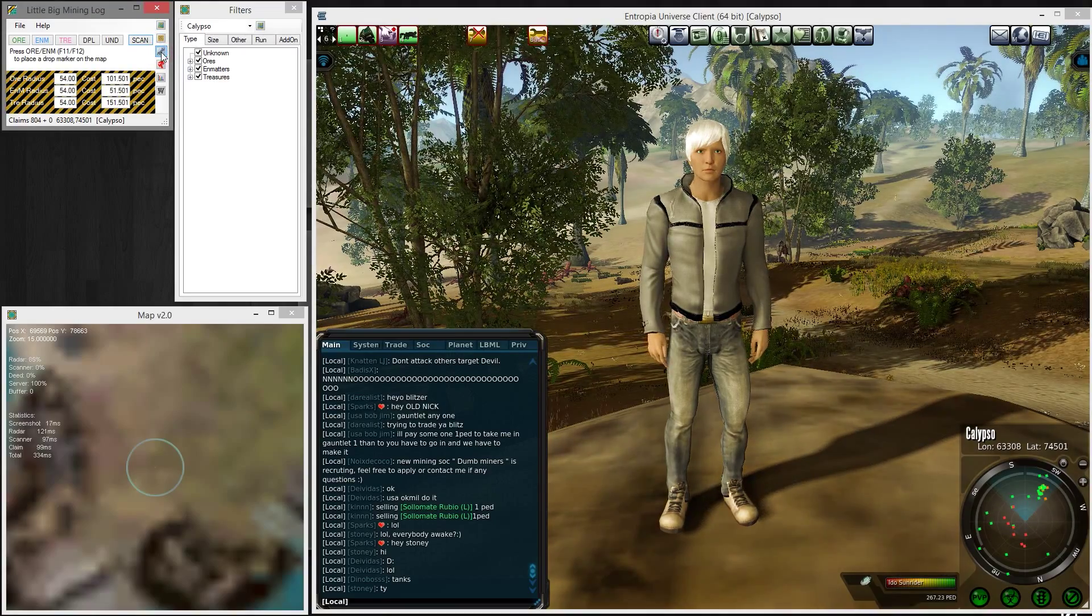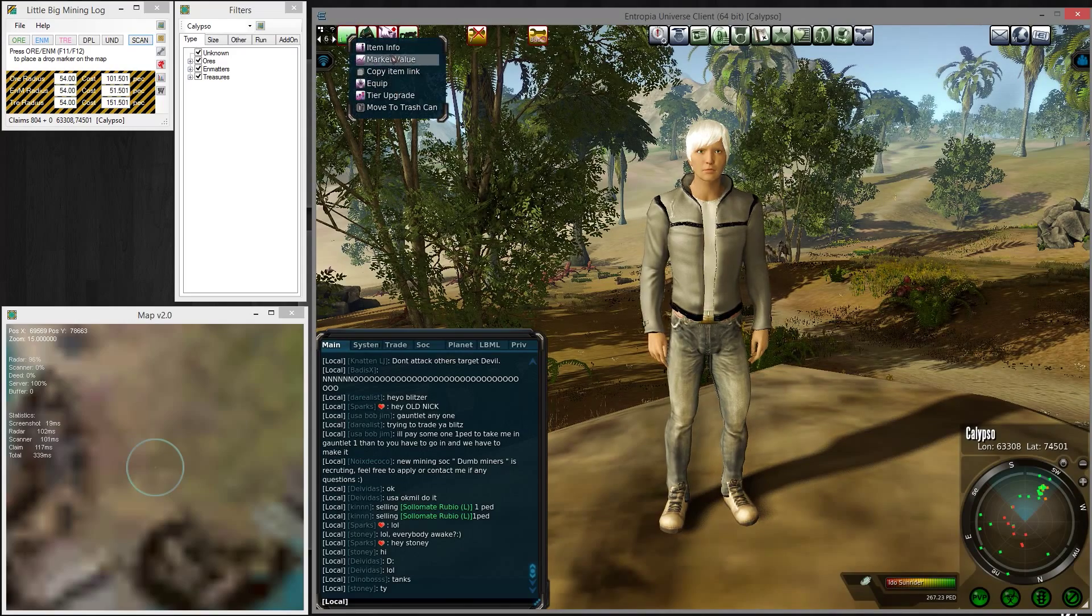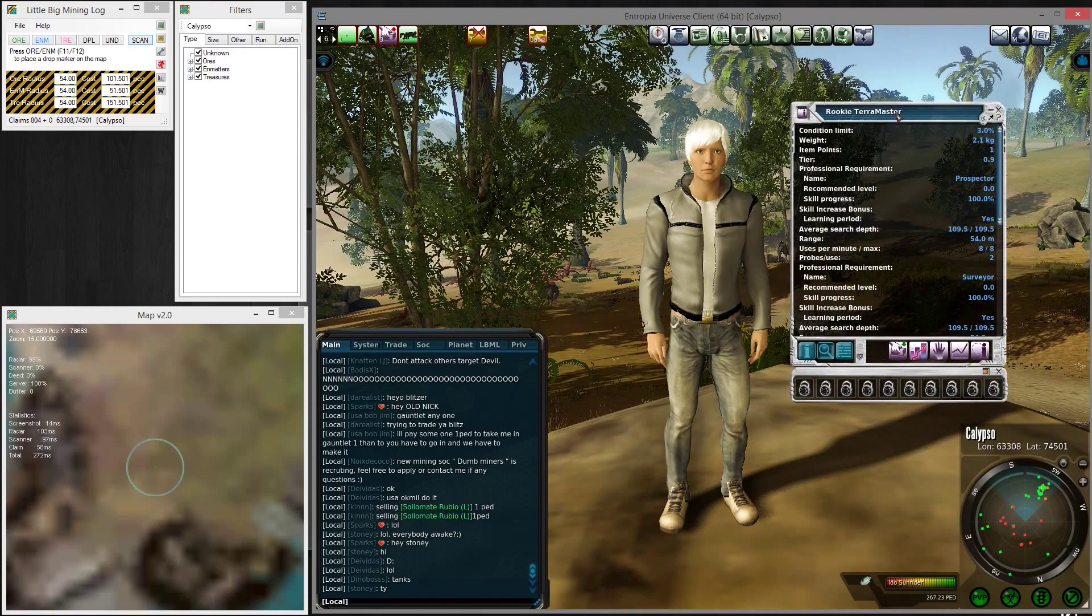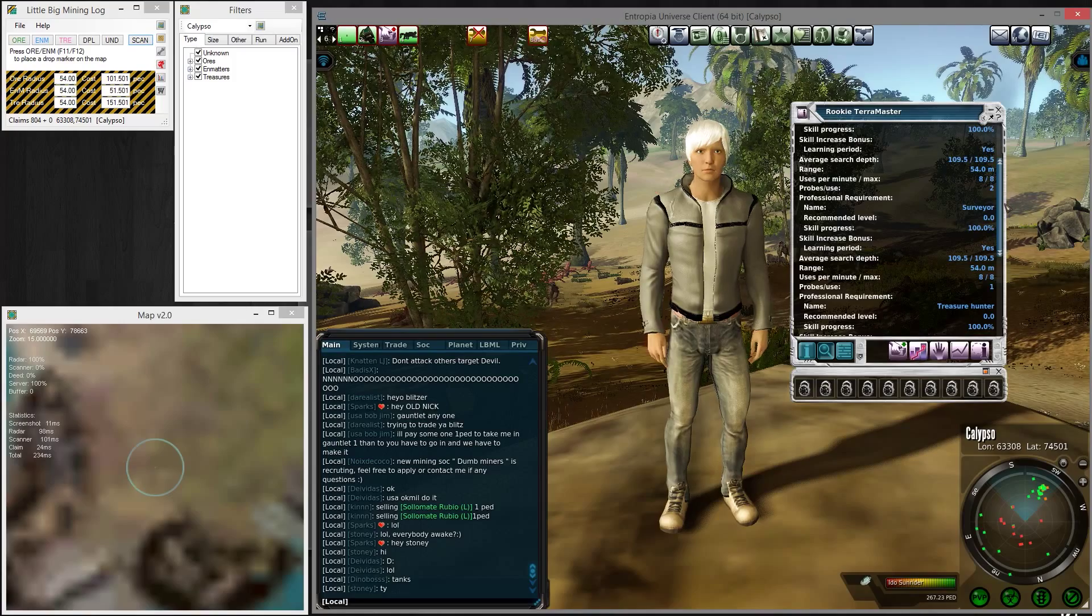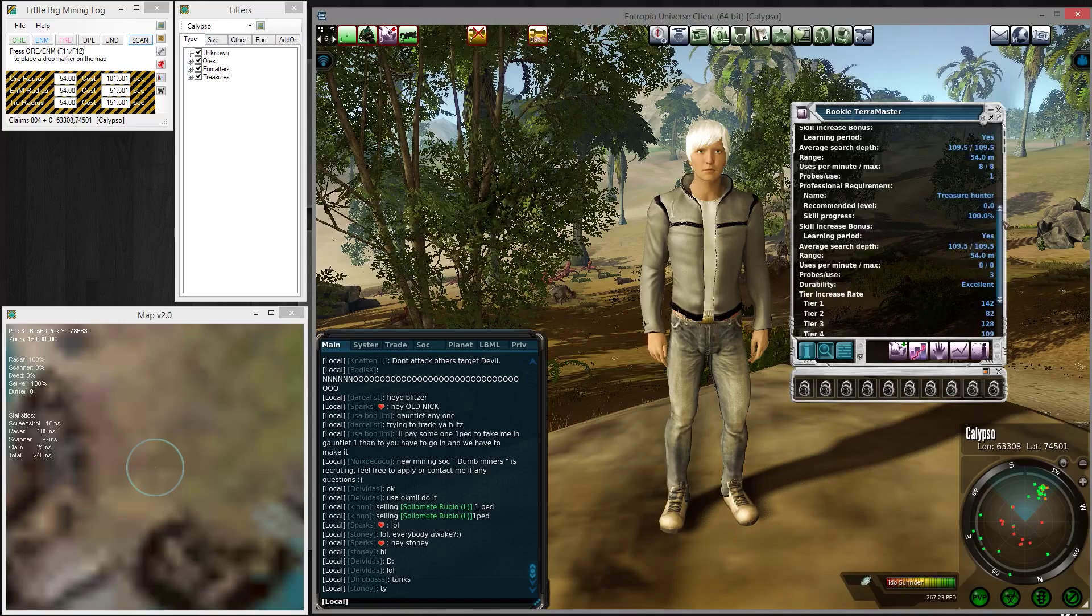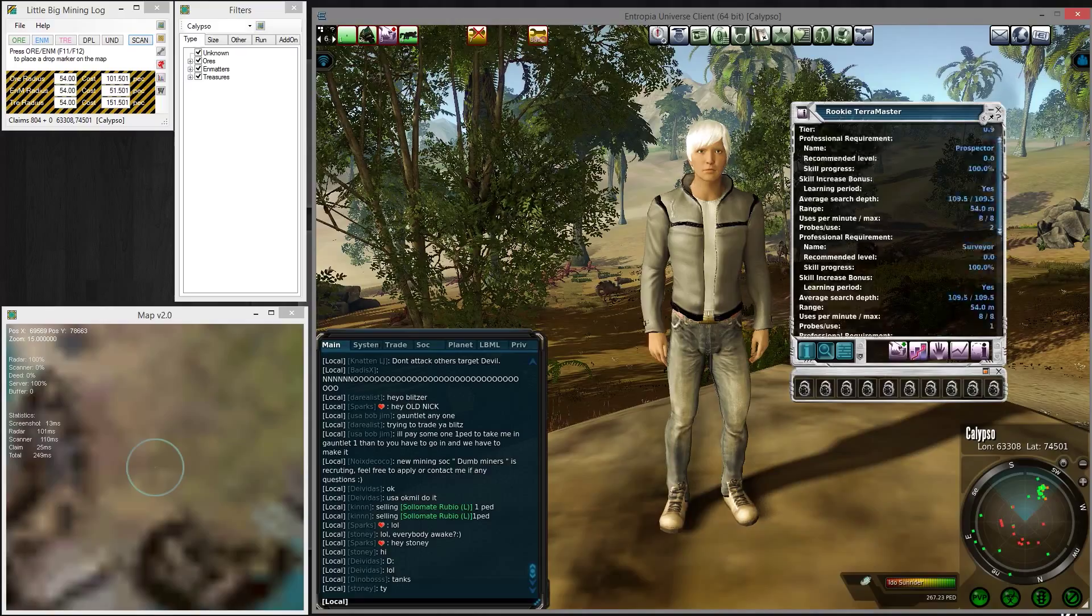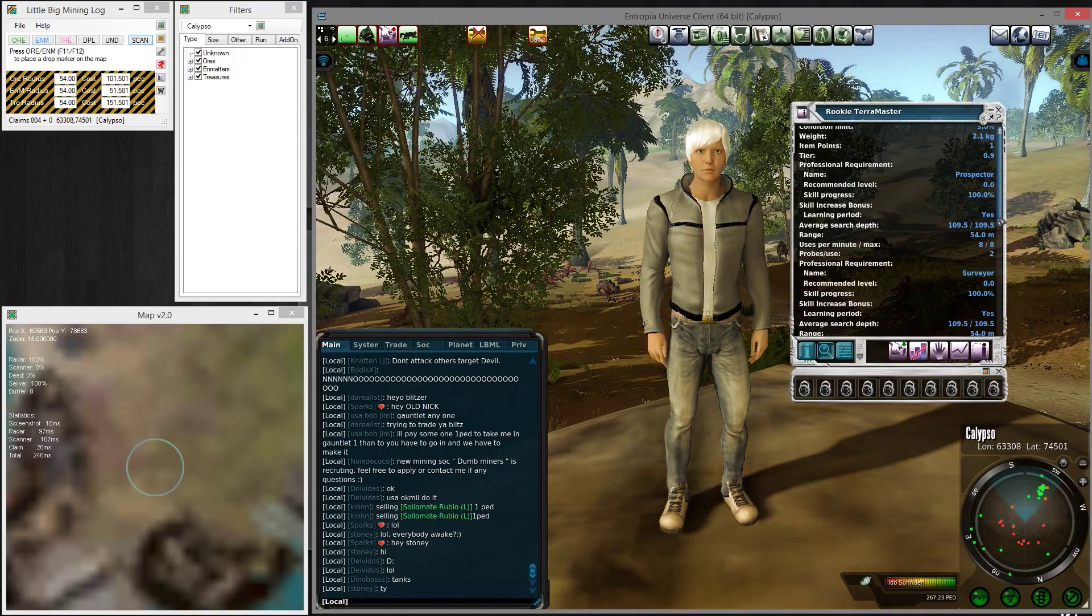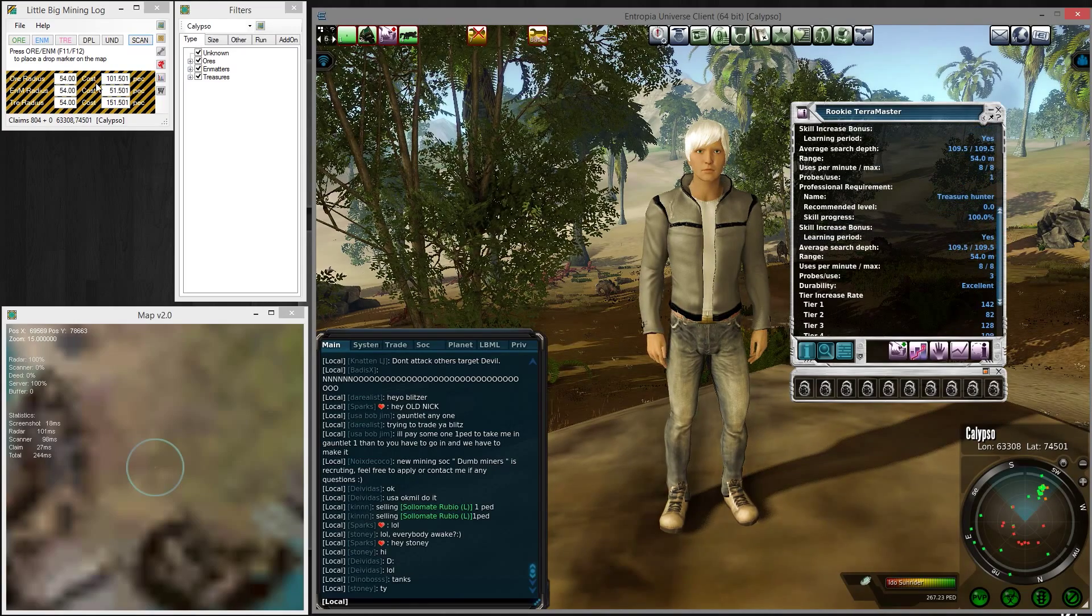The next icon opens up a tool menu, and you want to use this to enter the information of your finder. I have a rookie Terra Master from Arcadia. I use it because it's unlimited and I don't like to buy a new one every few drops. You can see the range of different drops. Here is the 54 meters for ore, matter, and treasure, so I enter 54.00 here.